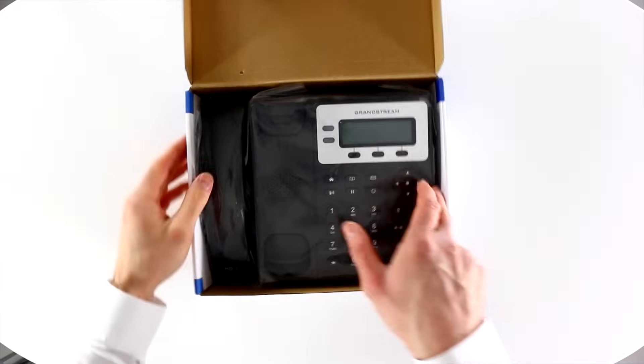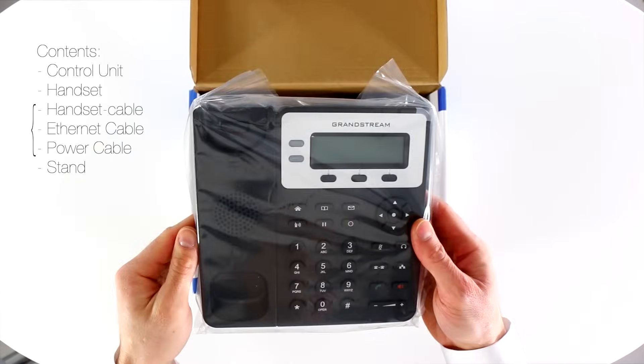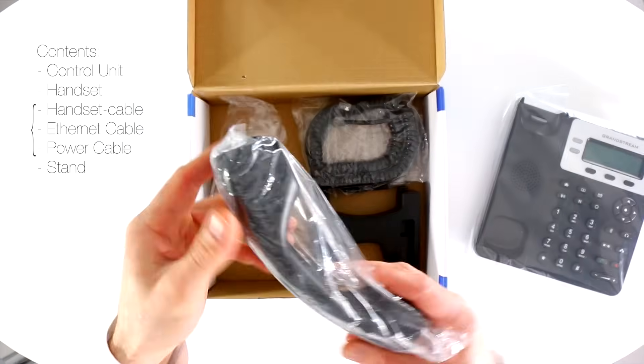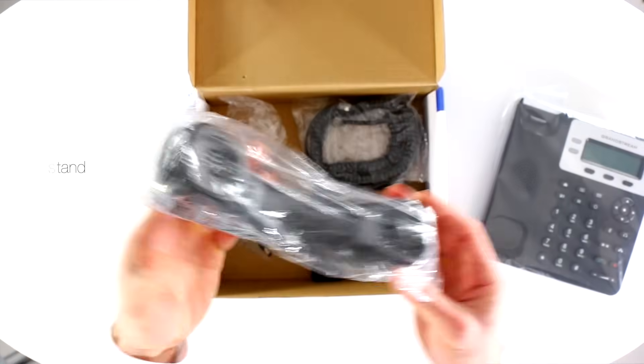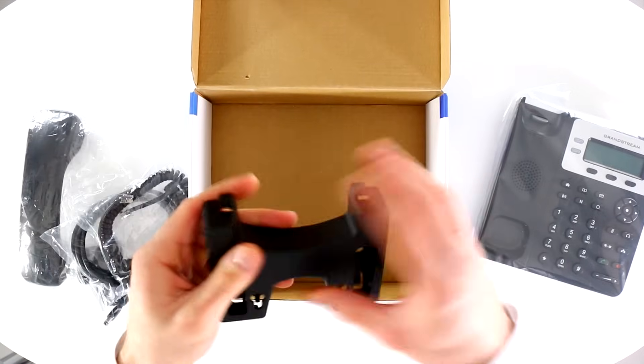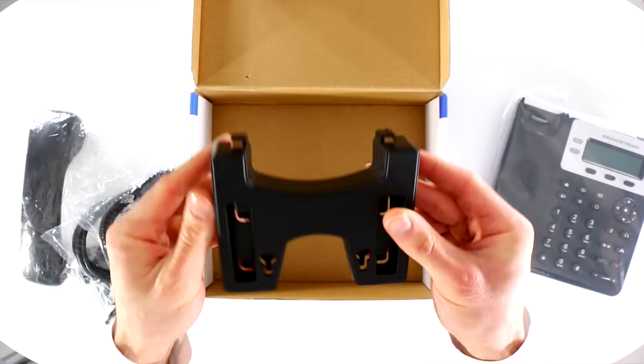Out of the box, you'll find the unit base and underneath the handset, three cables and a stand for the base.